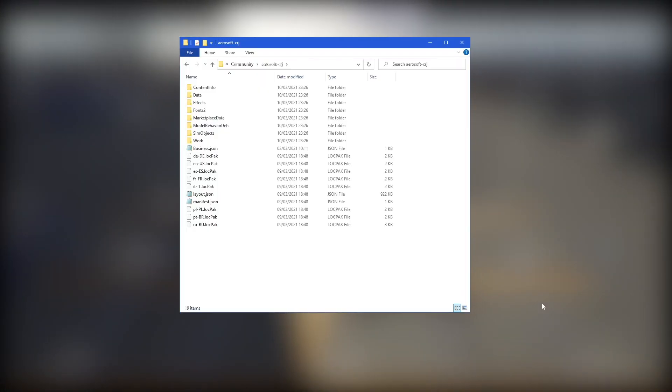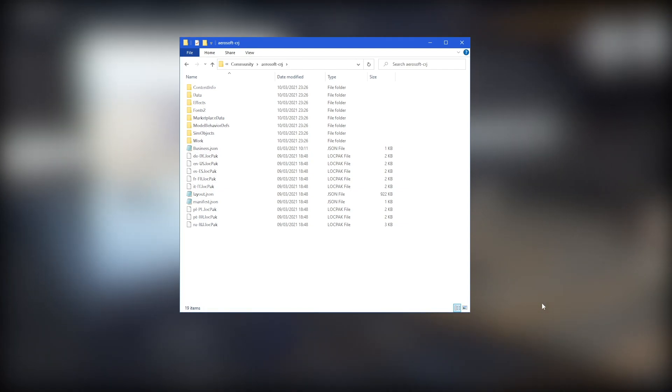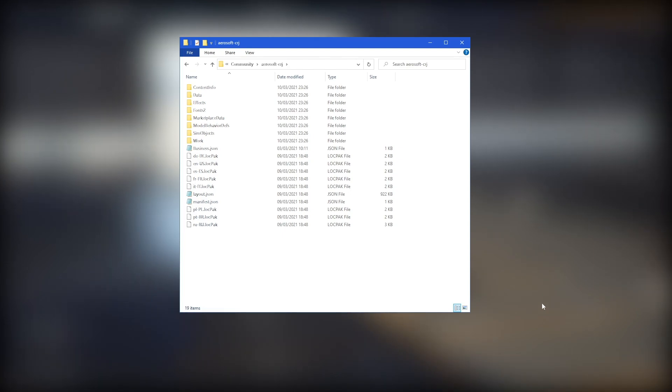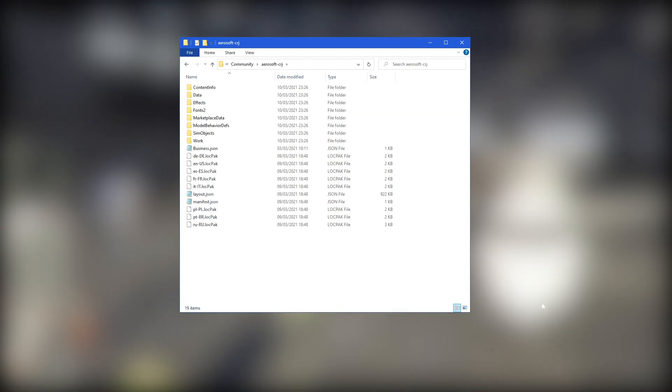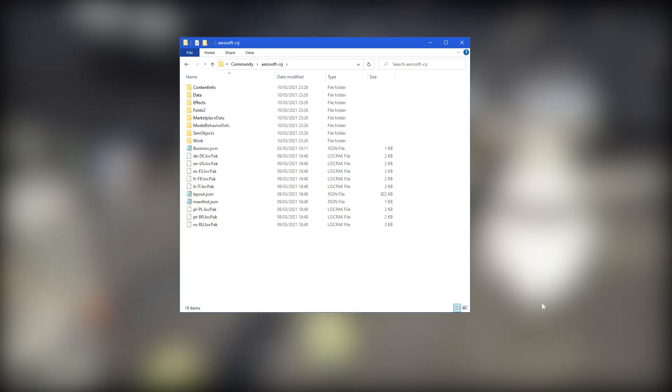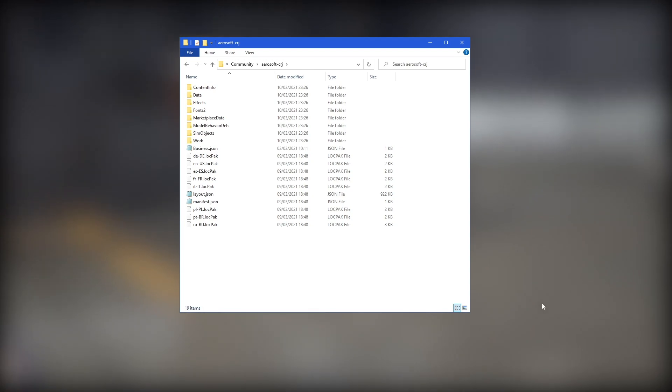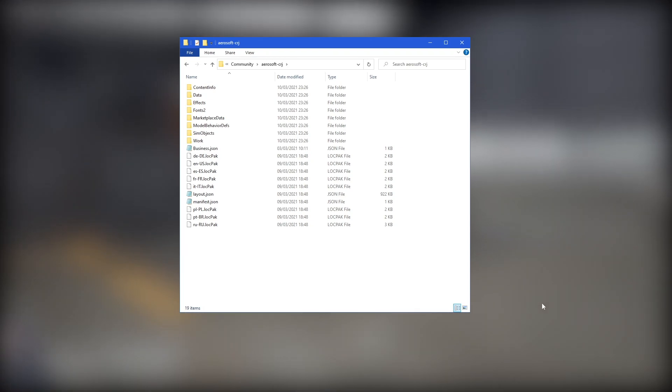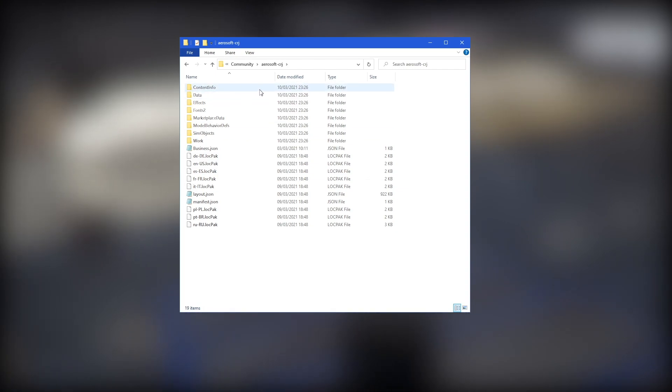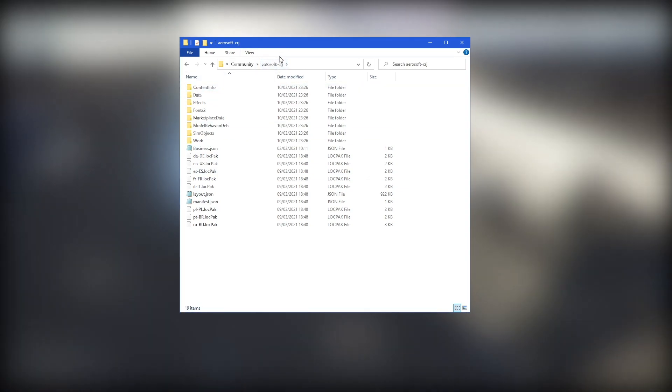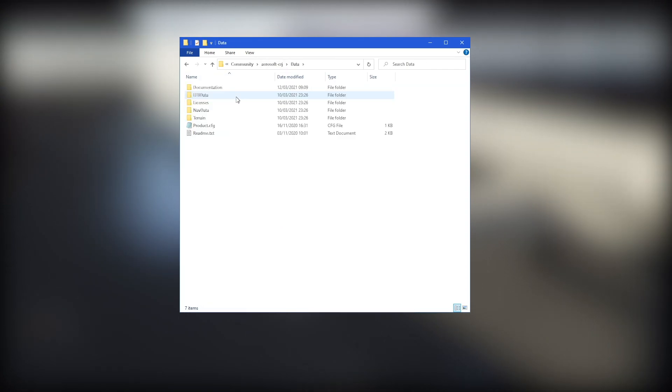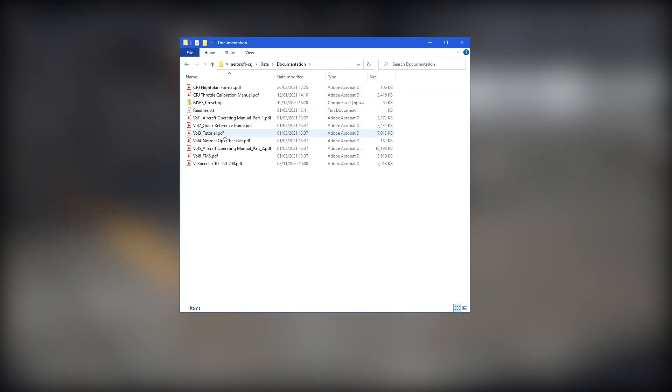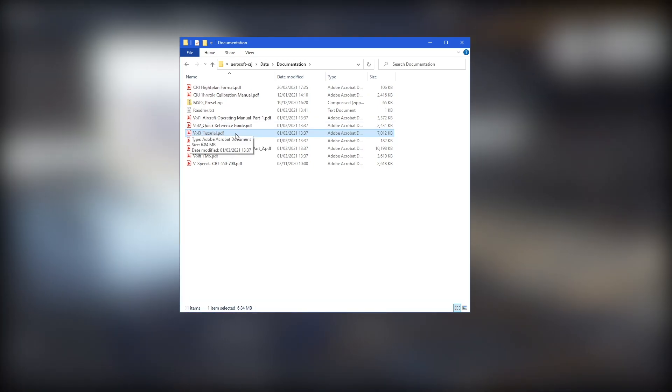Next, let's access the tutorial document. So I am going to assume you know where your community folder is. If you don't know where it is, just have a quick Google to find where your community folder is or have a look here on YouTube. There's a lot of information about it. However, you'll want to locate your community folder, open up the Aerosoft CRJ folder and then go to Data, Documentation and then you want to open up Volume 3 Tutorial.